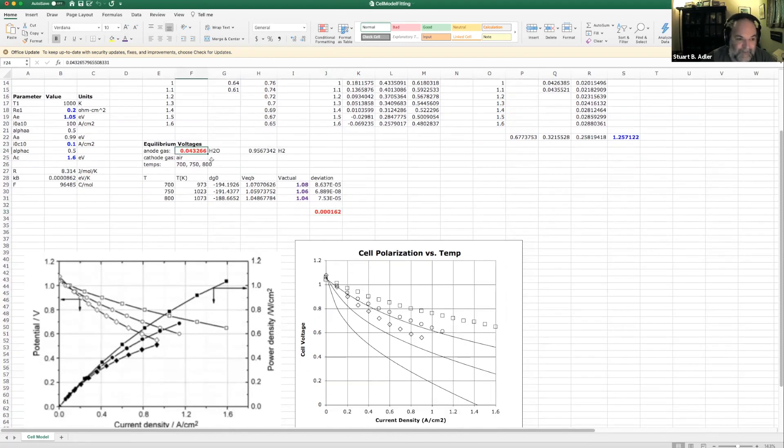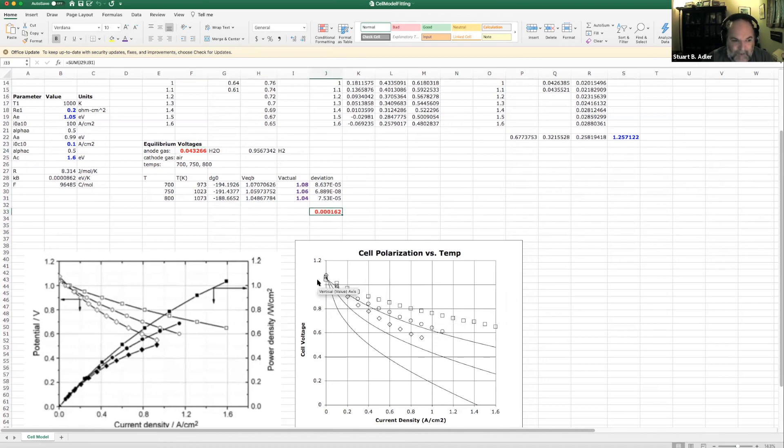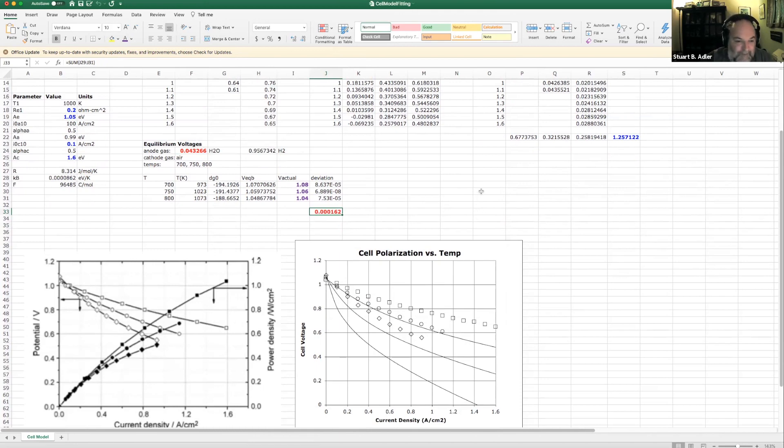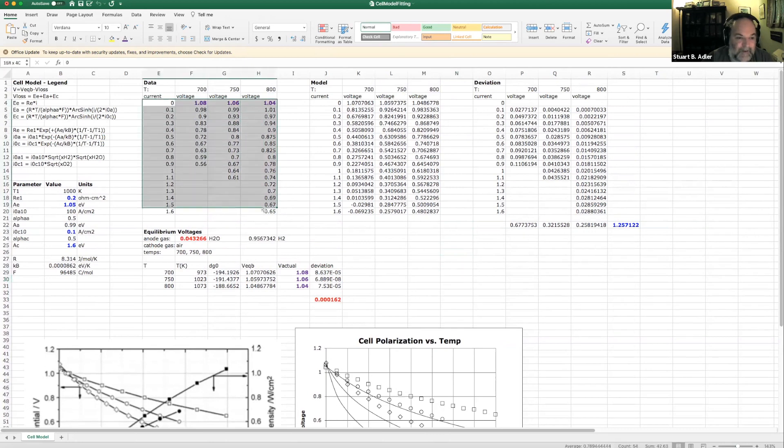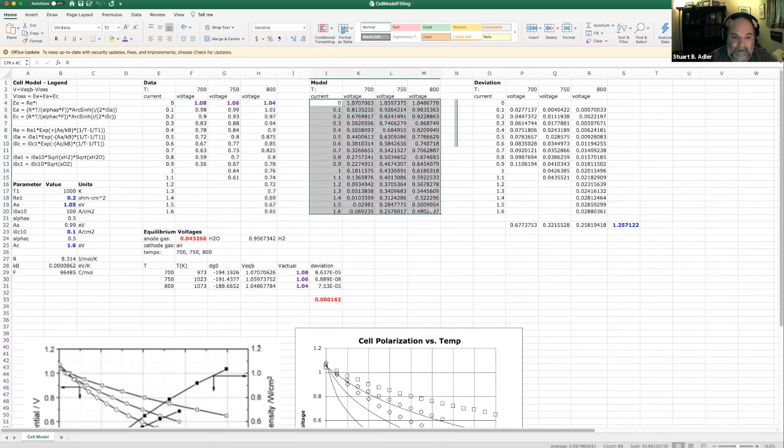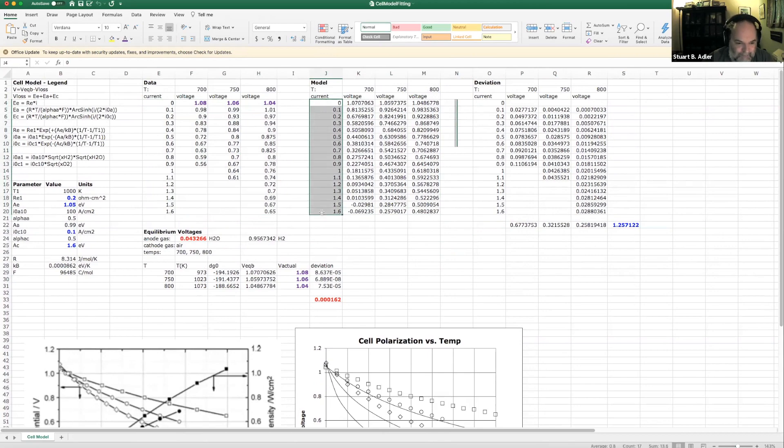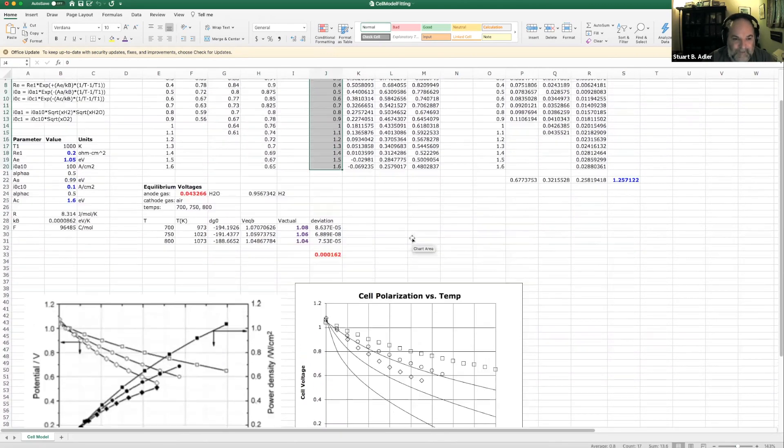So once I have that concentration, now I can sort of proceed. I can think about the other parameters that are in the kinetic model and are kind of affecting the kinetics. And so that's what this is. So here's the data. Here's our model for the data. So I took the same current points from zero to 1.6 amps per square centimeter.